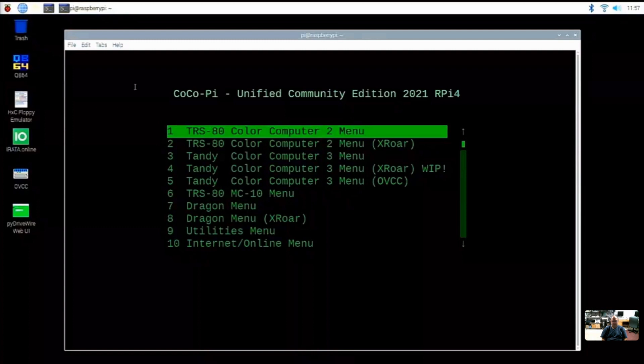But hopefully these first five videos are a great way for you to hit the ground running, getting your Coco Pie ready to start emulating a Color Computer, MC10 and Dragon, and having fun. Have I missed anything, Ron?